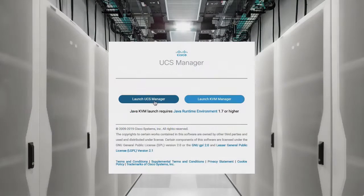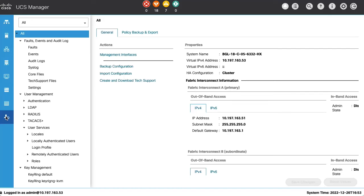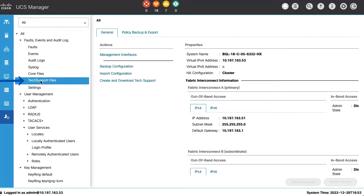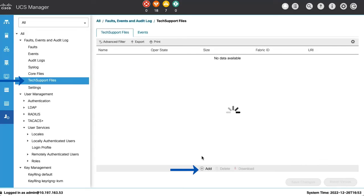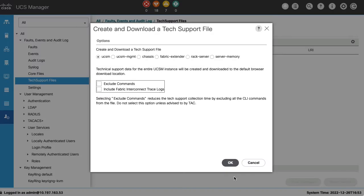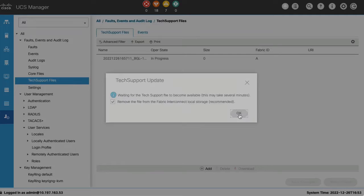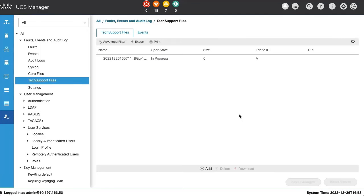Launch the UCS Manager and login with your credentials. Go to Admin and Tech Support Files. Click on Add and select Create and Download a Tech Support File. From options, select UCSM and click on OK. UCSM log collection will be initiated and will be downloaded to the default browser download location.